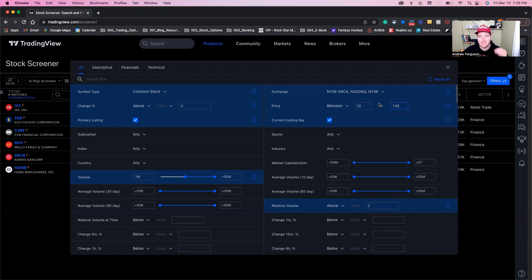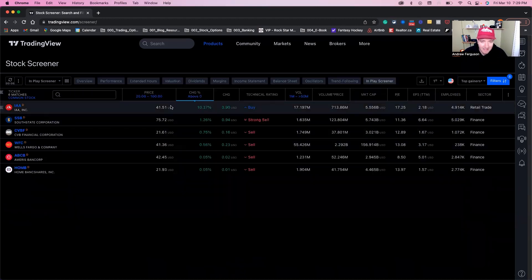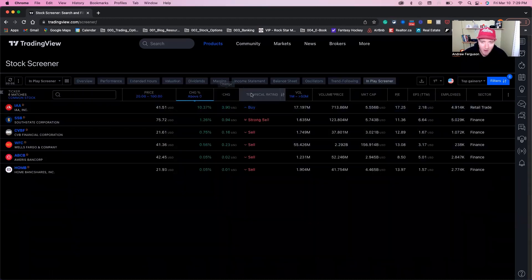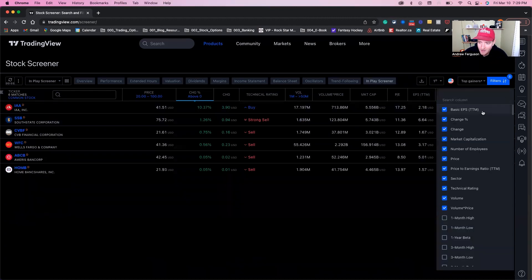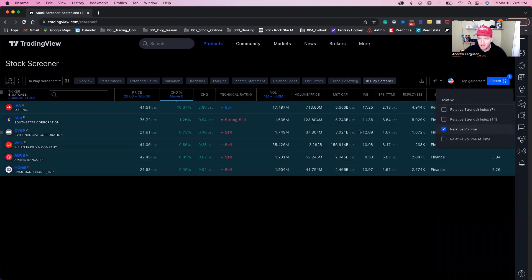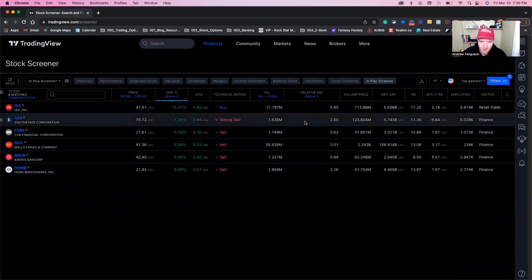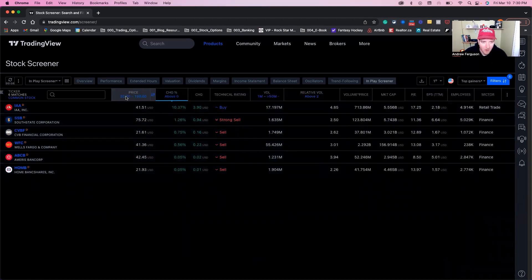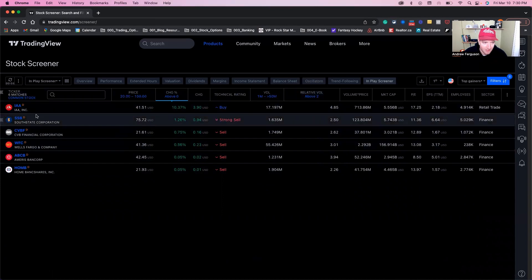Once these are set, you go into your filters and you have your stocks listed. We're going to add one more column at the top to make sure we did it right, and that is relative volume. We can see it is in there as well. So we have our price, we have our volume, we have our relative volume, and we have just stocks listed here.